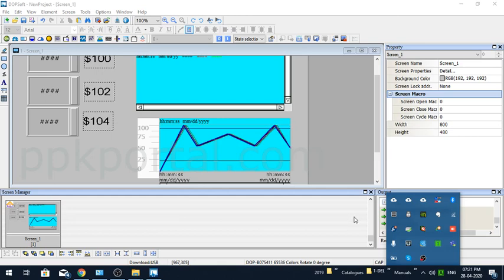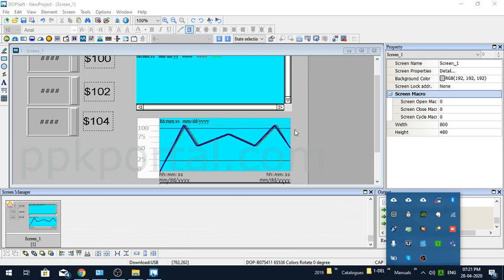Hello friends, welcome to PPK Portal. Please don't forget to subscribe to my channel. In this video, I'll be covering the basics of how the historian procedure is done on Delta HMI.